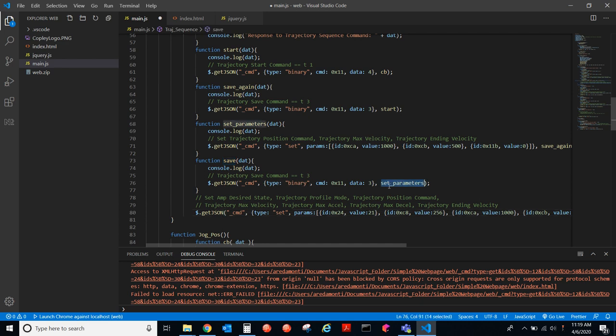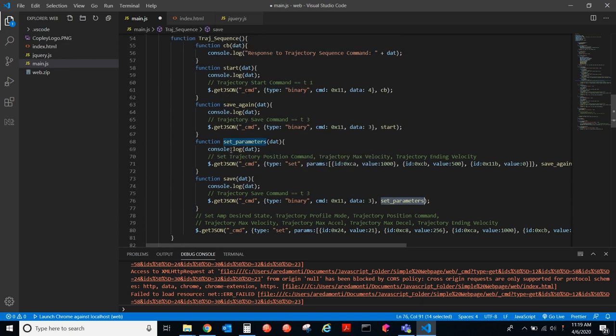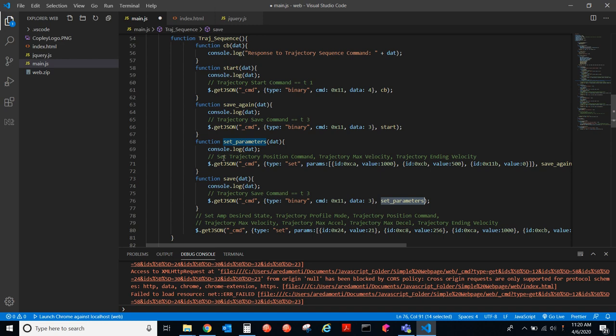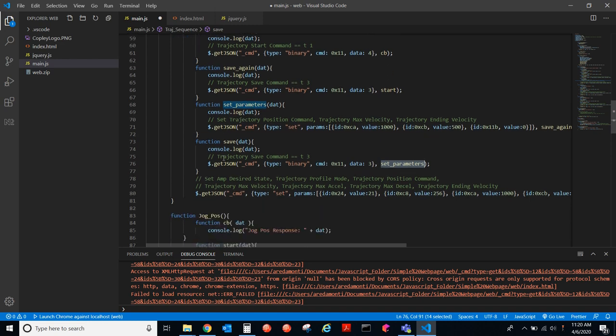And then, here we have a setParameters function. That's called. So, in a way, you can see how this is working backwards whenever you call a function. And at the end, we have response to trajectory sequence command. I'm going to print out the response from the drive. So, that's that.